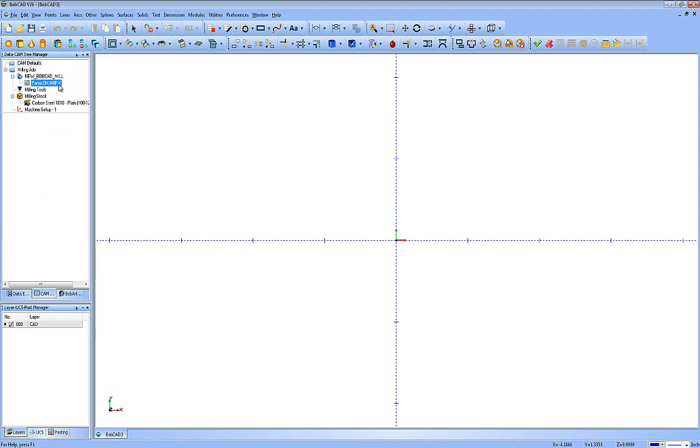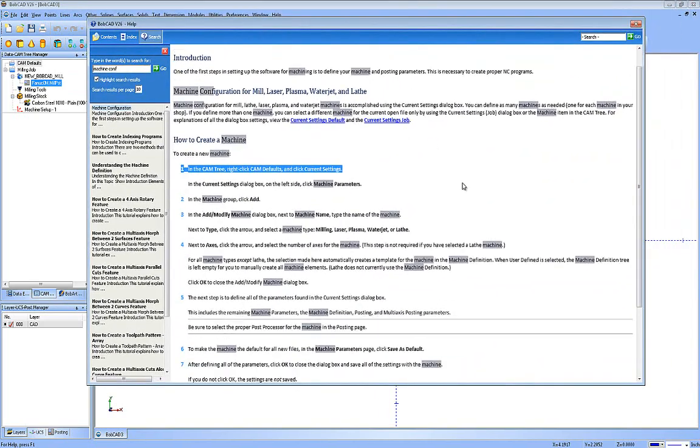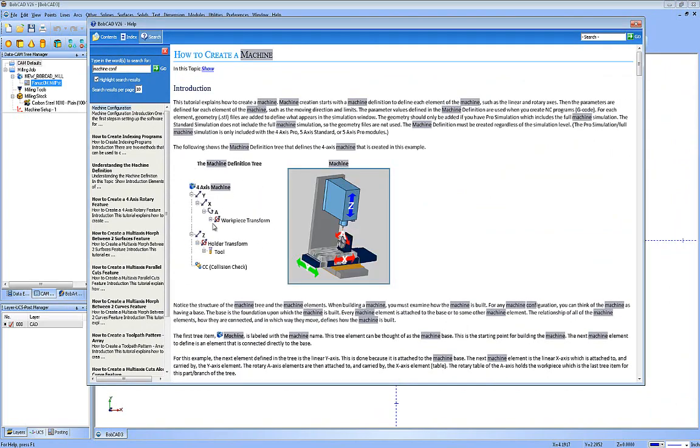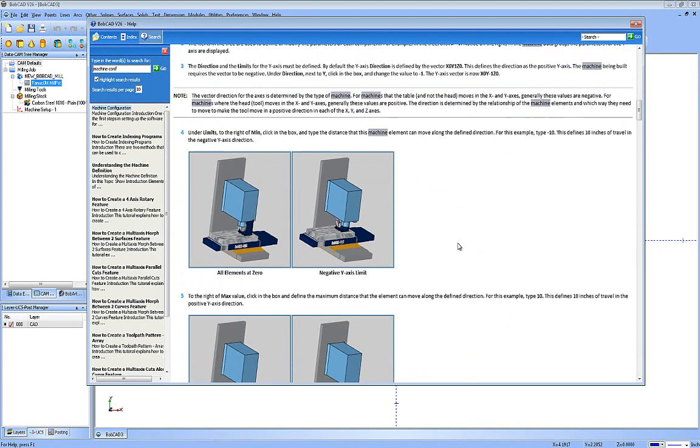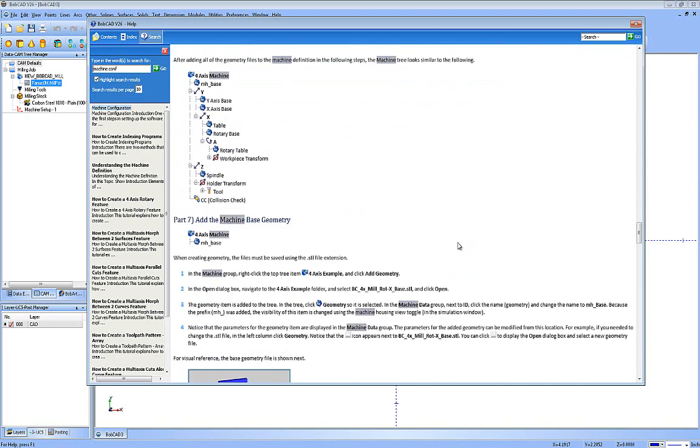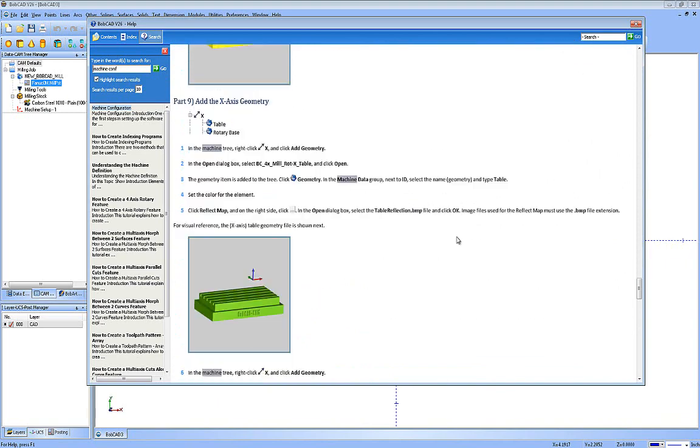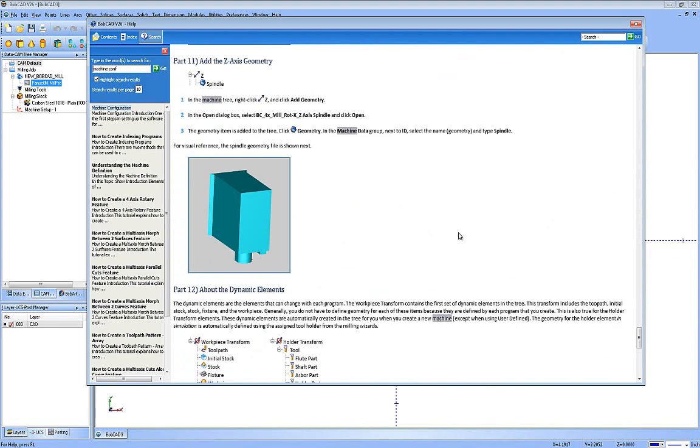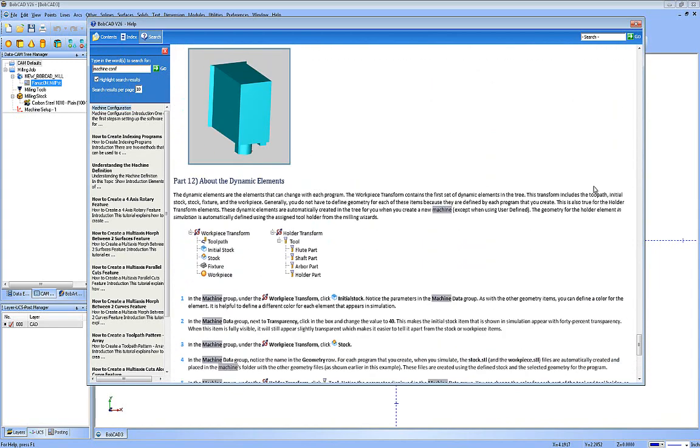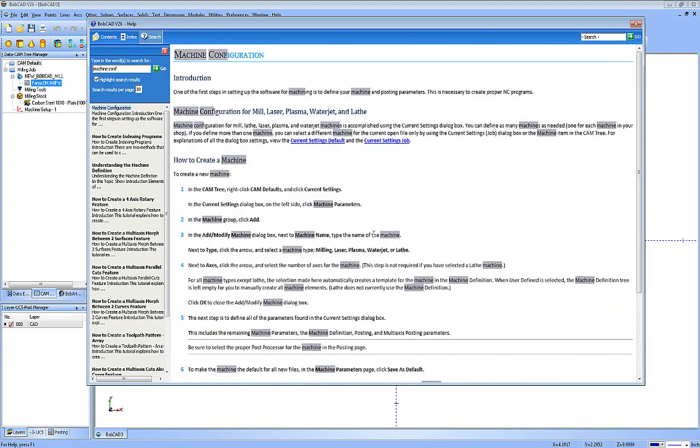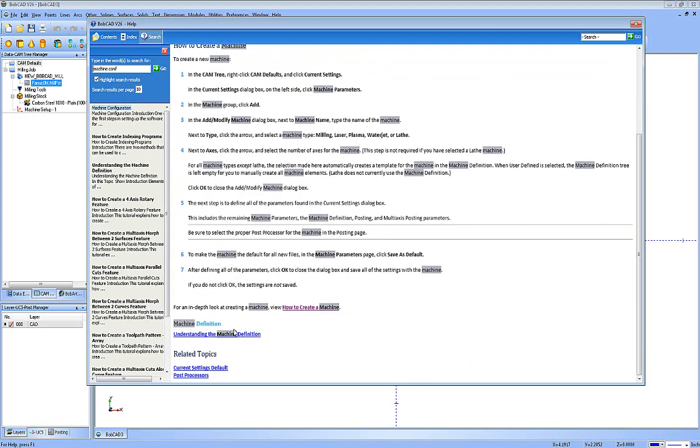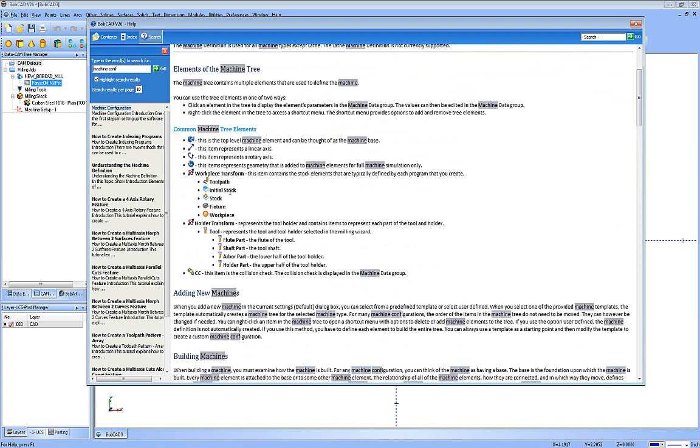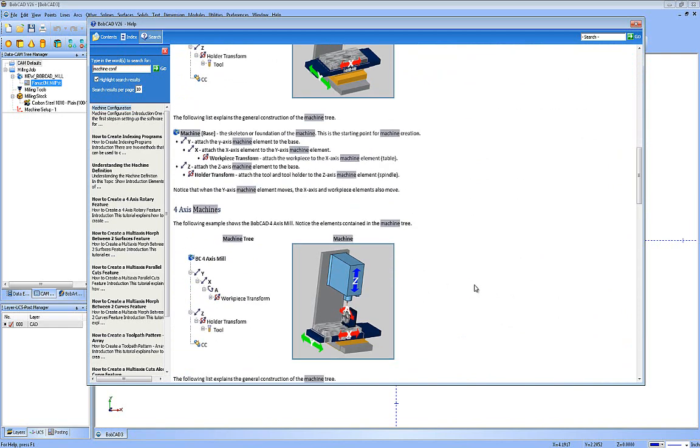Any time you have any questions on this, you can always refer to your help system on machine configurations. How to create a machine is inside of here. It goes over all the stuff we just talked about. As you can see, very detailed as well. Even if you get into the full machine, it shows you how to set up the different components and everything, the geometries and so forth. And let me go back to the top. Machine configuration. And I also have the understanding the machine definition. You know, again, all the different things inside of here as well. Adding the new machine, building machines. All this information is contained inside of here. There's also information on our website under the support tab menu.